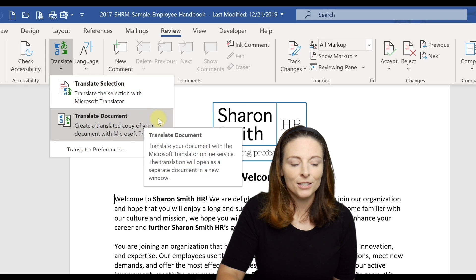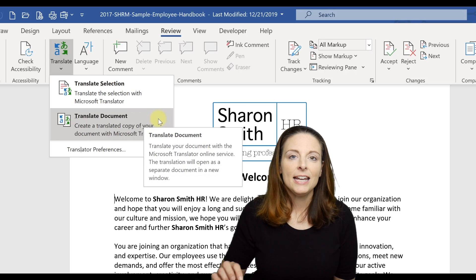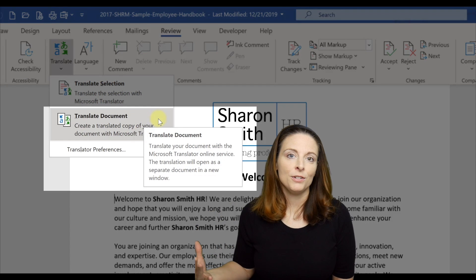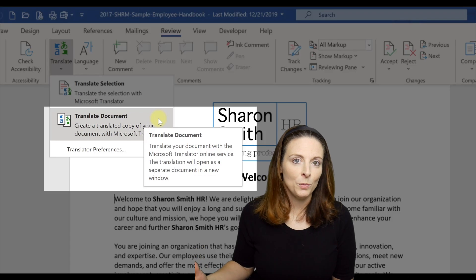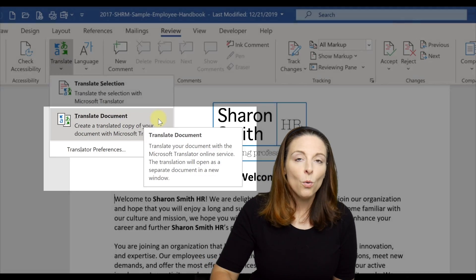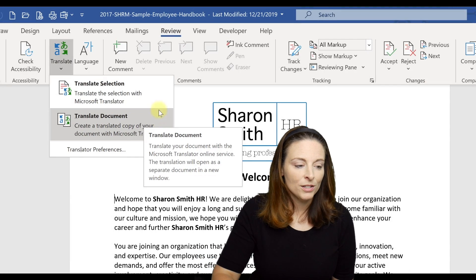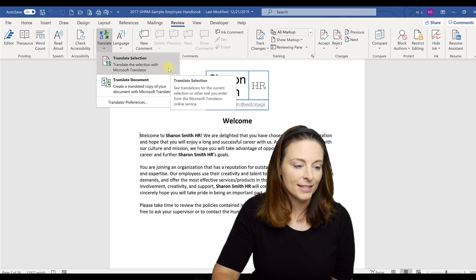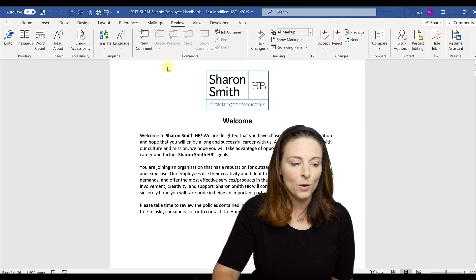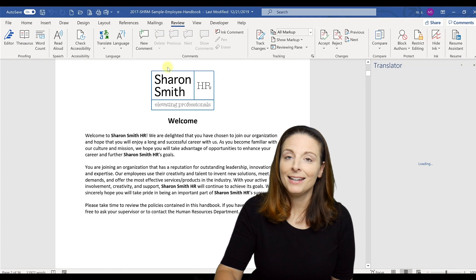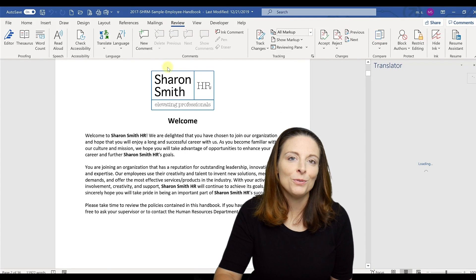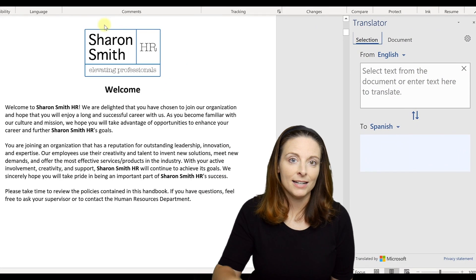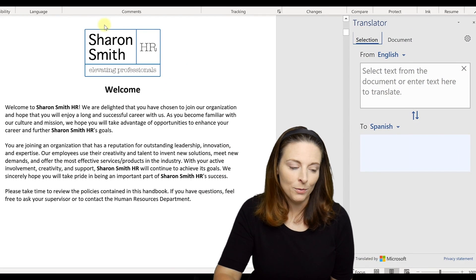If you select to translate the entire document, it will translate the whole thing and open up a brand new document in a new window. Or if you just want to translate a section, you can click Translate Selection and it will open up a pane on the right-hand side where you can select the text you want to translate.